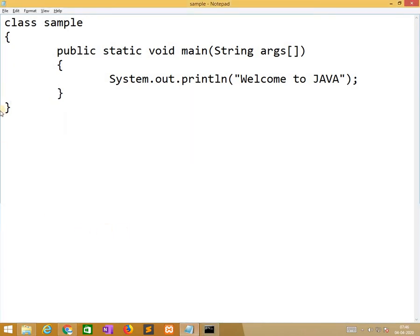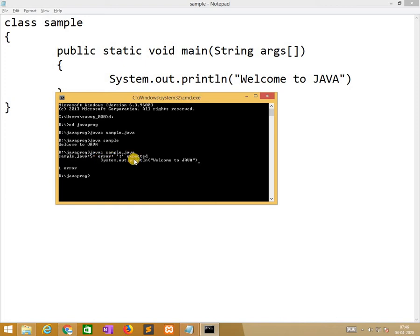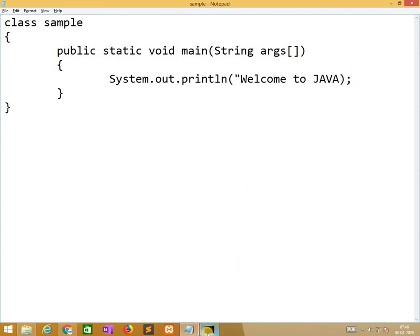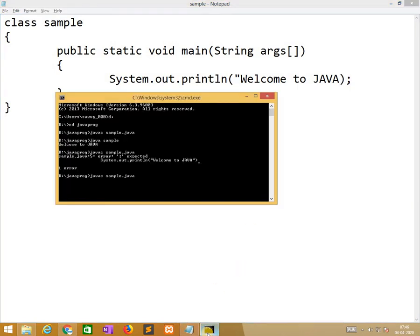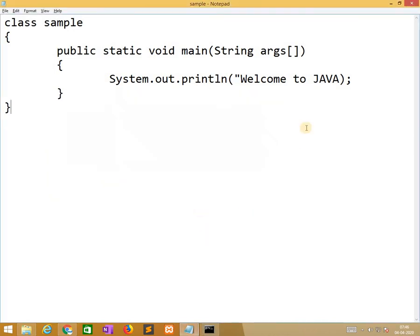Now what we are doing is I remove semicolon and try to compile the program. So it indicates error semicolon expected some line. So I will put semicolon here. Now I am removing double quotes. Unclosed string literal. It indicates unclosed string literal.